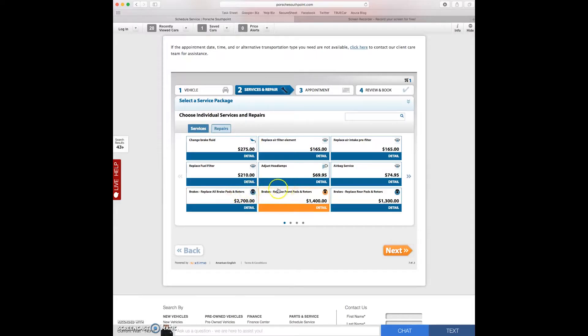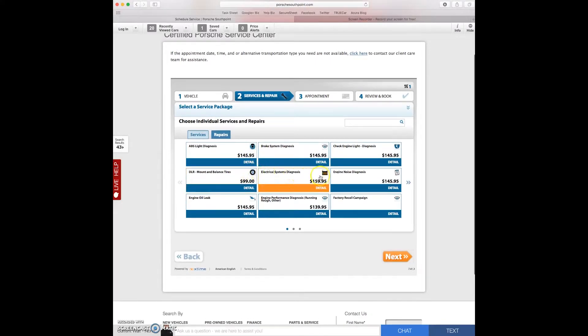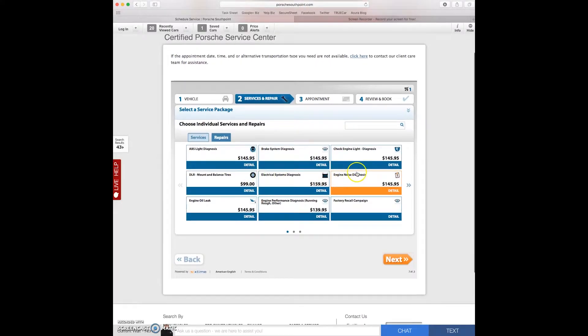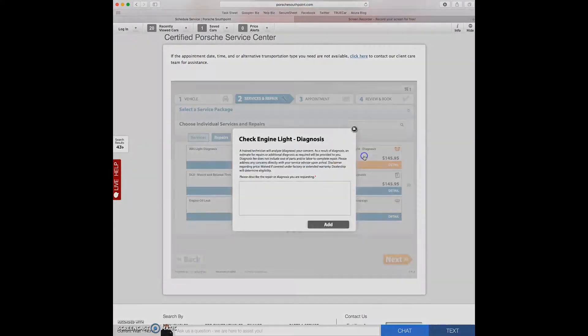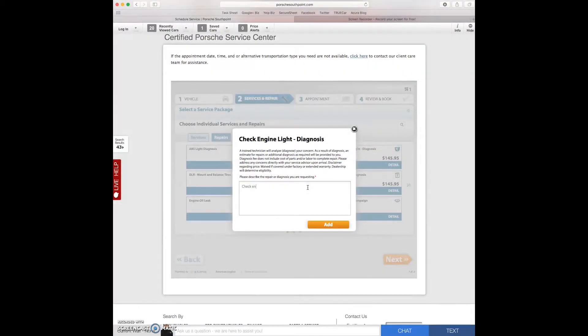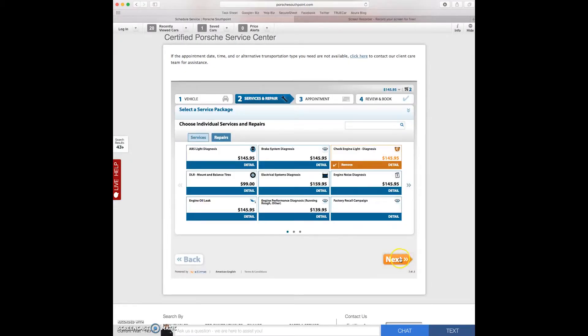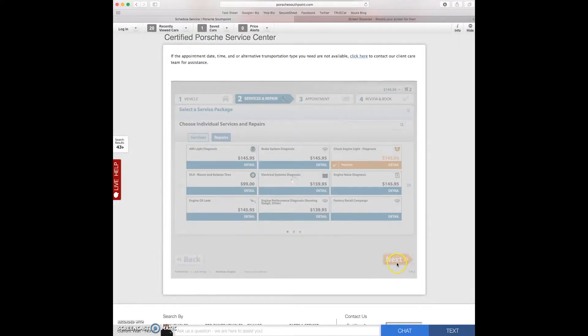Now if there's anything else that we need done, services or repairs, you can do all that. So let's say I have a check engine light on that I need diagnosing. Check engine light comes on after a whining noise in engine. So we're going to add that. Click next.